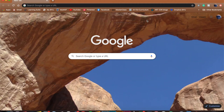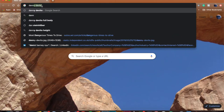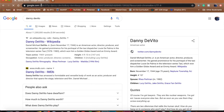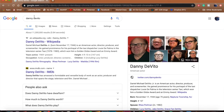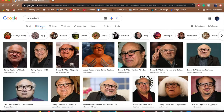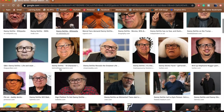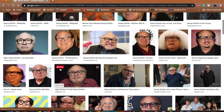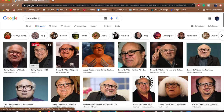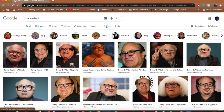Hey everyone, so this is a quick tutorial on how to refine your Google search to find larger images for a clear image to print off. After I search what I'm looking for, I hit Images, and there's all these cute photos here, but I want to look for just a large size one.